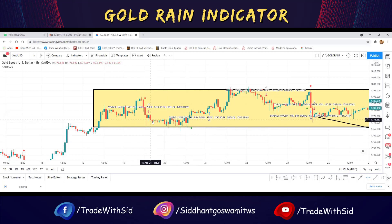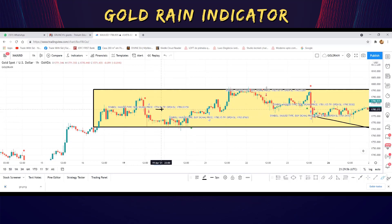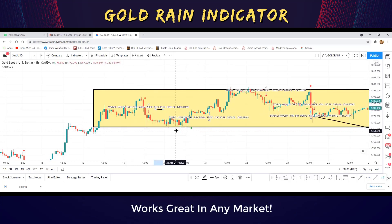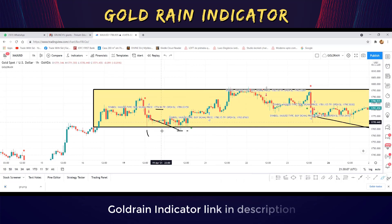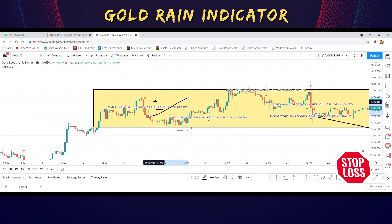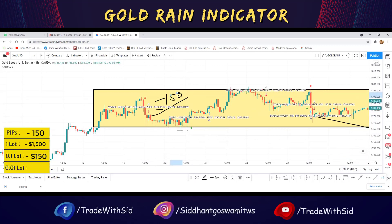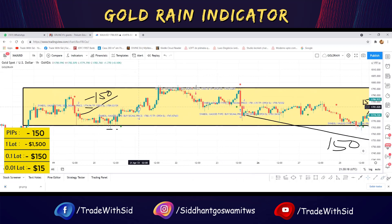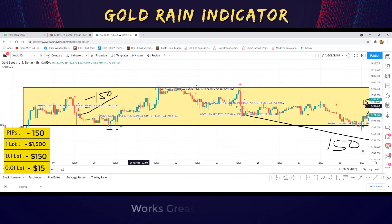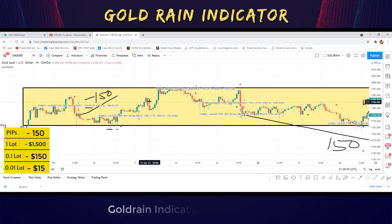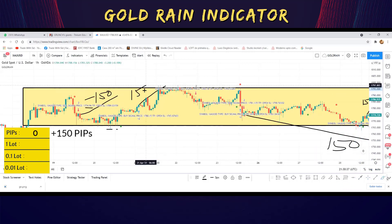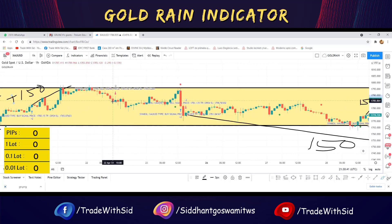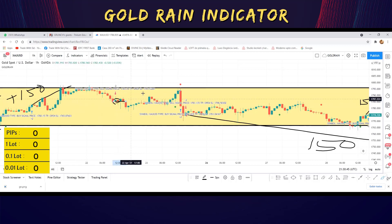Let's start from the first signal that entered in the range. We got a signal at 1775, meaning TP at 1760. Price went 120 pips in our direction but missed the 150 pip TP, so I consider it a loss of minus 150 pips. Then we have a buy signal at 1780, SL at 1765, TP at 1795 — that's 150 pips. TP got hit, so plus 150 pips here.